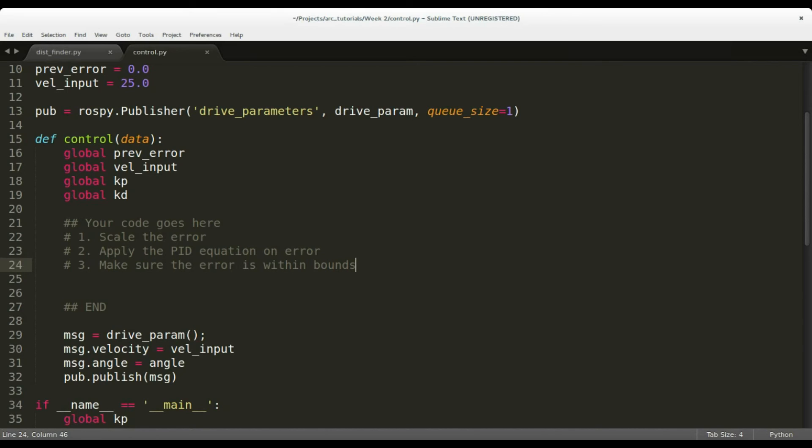Finally, do a check to see if the steering angle is within the bounds of minus 100 to plus 100. Now, you must be able to run the car by executing the following nodes.